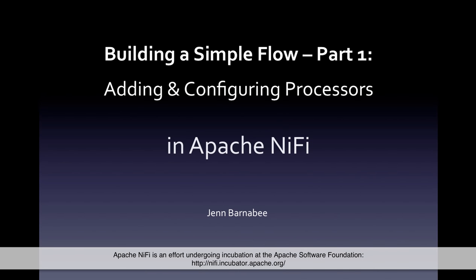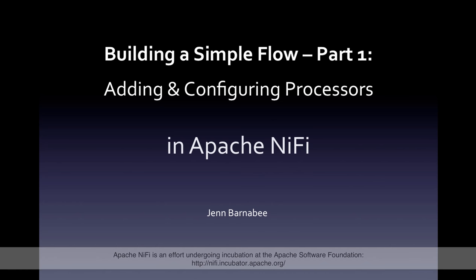Hello, I'm Jen Barnaby, and this is the next in my series of videos on Apache NiFi. It's part one in a two-part series on building a simple flow. In this part, we'll talk about adding and configuring processors, and in part two, we'll talk about connecting the processors and running them. Let's get started.